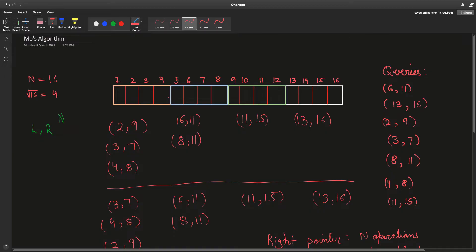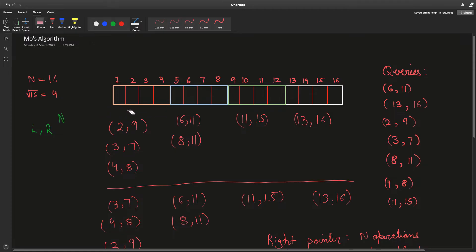Initially both of our pointers start at the left. For our first query we keep incrementing our right pointer until it hits the query endpoint, then we increment our left pointer to get it where it needs to be. Per element: when our right pointer moves over element x, we increment the count of x. We maintain a global frequency array, and we say that frequency of x increases by one because x lies within this query range.